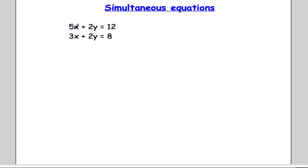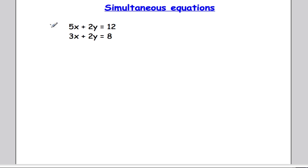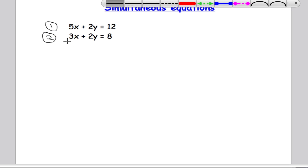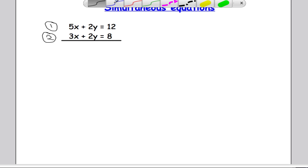OK, so we've got two more equations here. We've got 5x plus 2y equals 12 — that's equation 1 — and underneath we've got 3x plus 2y equals 8, that's equation 2. Drawing a line underneath, by looking at both equations I can see straight away that the coefficient of y — the number in front of the variable y — is the same: it's 2 in both equations.